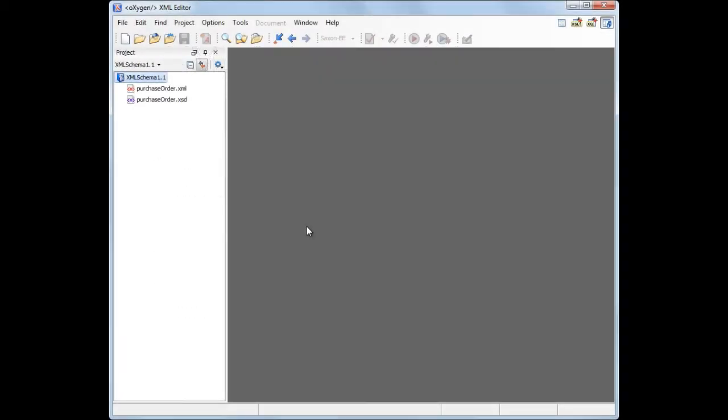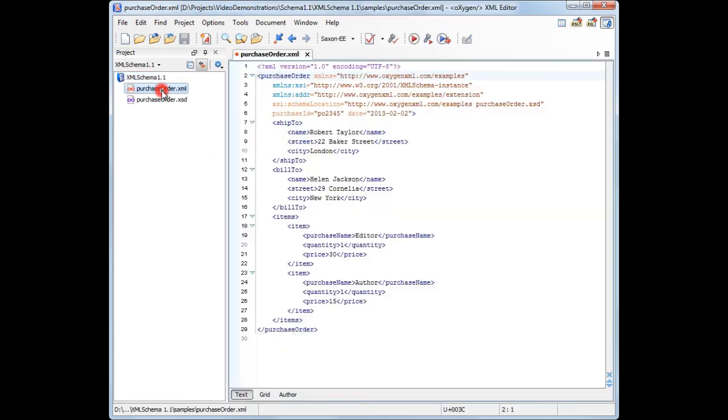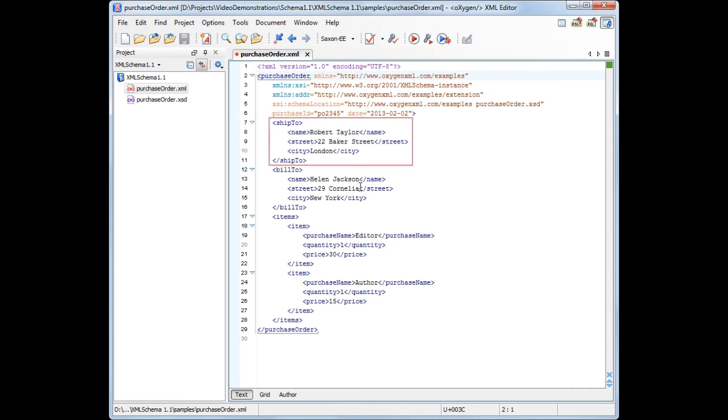To highlight the XML Schema 1.1 features in action, we will edit an XML schema of a purchase order XML document. First, let's see how the XML structure looks like.